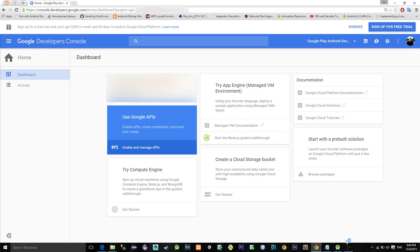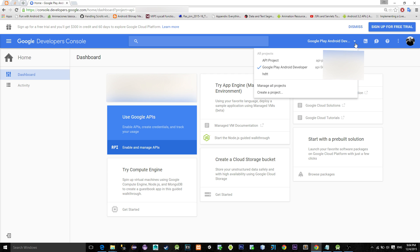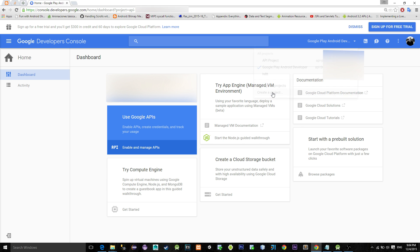First, go to the Google Console web page and login with your developer account. Then when you login, click on the small arrow at the top of the navigation bar and choose to create a new project. I named mine 'YouTube Test Project'.